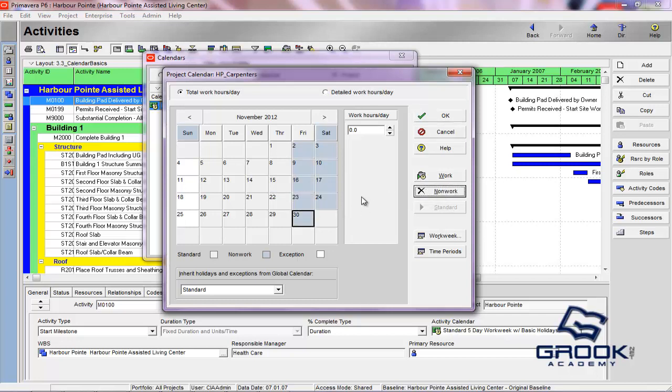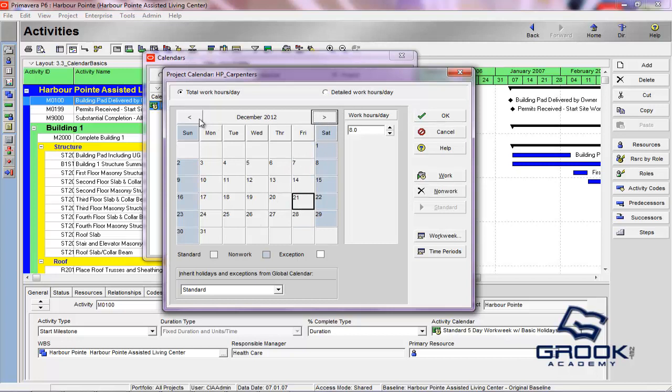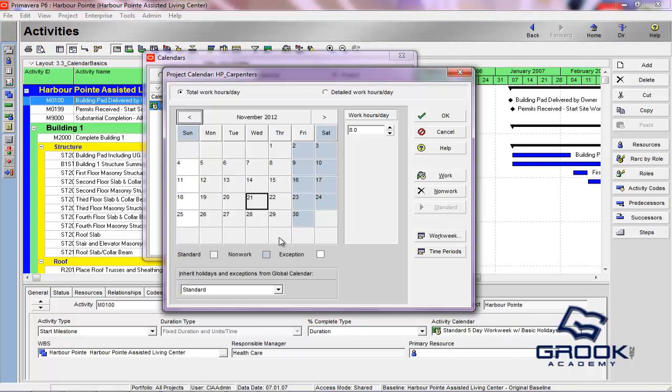And what we'd like to do is turn off the Fridays as non-work. But keep in mind that this is only for the month of November. So if we were to bounce ahead to December, you'll see that it's not carrying over to other months. So these calendars, you really have to be mindful of their length or their scope. So what we've done is successfully set up this HP Carpenters as a group that works from Sunday until Thursday. So their five days are probably offset from everyone else.